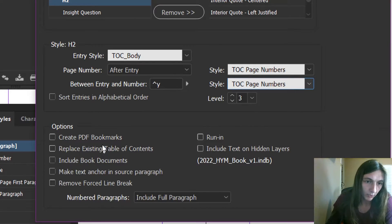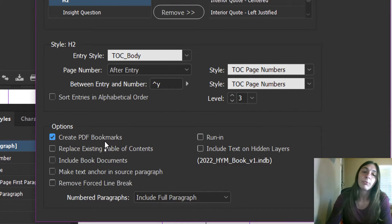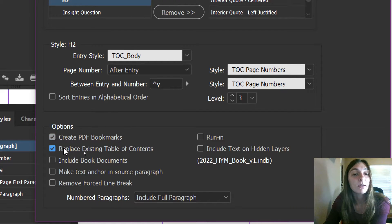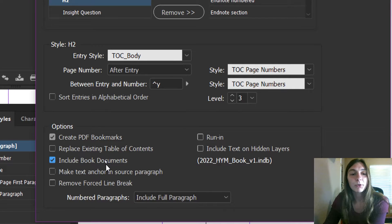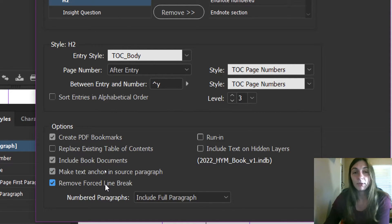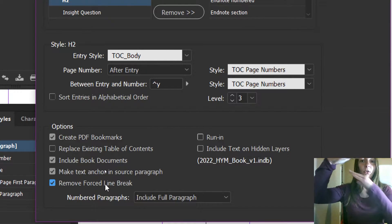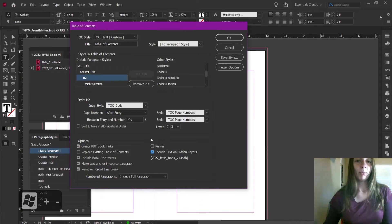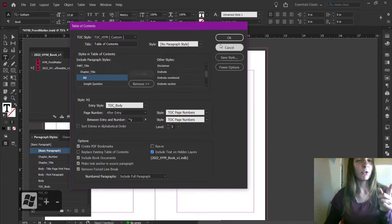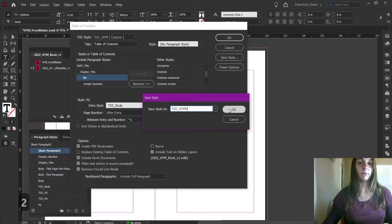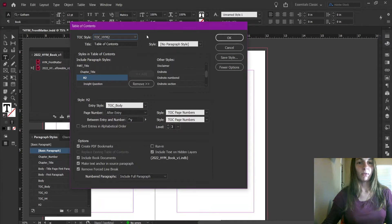This part is important at the bottom. We do indeed want to create PDF bookmarks just in case we ever export this file as a PDF. I do not want to replace the existing table of contents because I don't want to modify this for later — I still need to use this file this week. So if you are doing this for your own file starting afresh, do indeed click this one. I'm going to include the book documents — this is important. I definitely want to make a text anchor in the source paragraph, which is very important for eBooks. I do want to remove the forced line breaks. I do include the text on hidden layers. Now I'm going to save this style — before you click OK, make sure you save it because this will save you a lot of time in the future, especially if you're making an eBook. So I'm going to save this as TOCHMY2. Now I have two different styles saved for this particular book and I click OK.